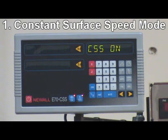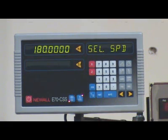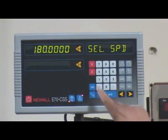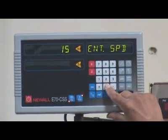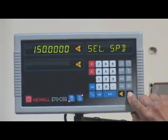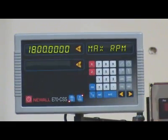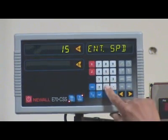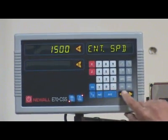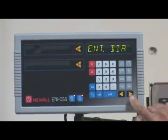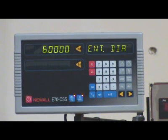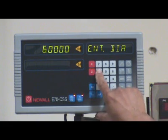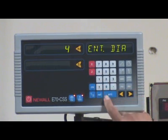Operation Demo — 1. Constant Surface Speed Mode. Input surface speed: 150 feet per minute. Next, input max RPM: 1,500 RPM. Next, input diameter of part: 4 inches.